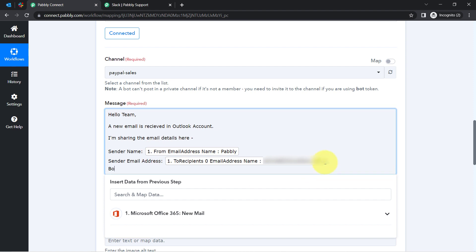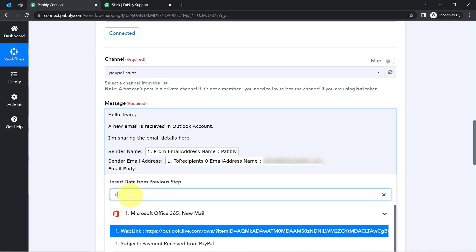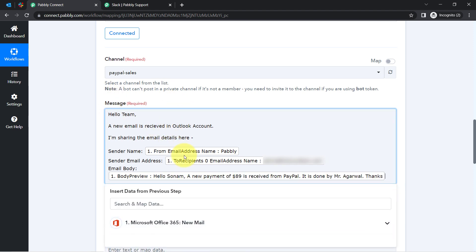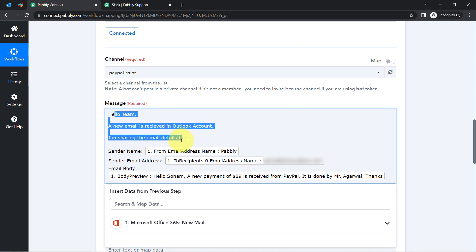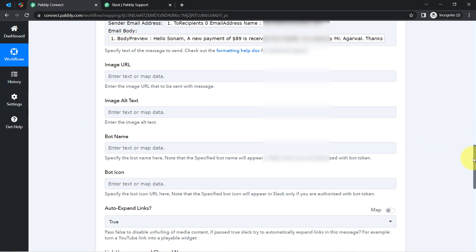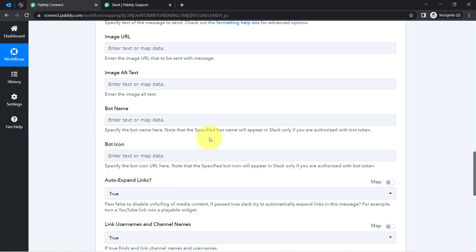I will also add the email body. Whatever details I am mapping here will be replaced automatically when this automation works in real time, while whatever details I provide manually will remain the same. This is the difference — and mapping plays a major role inside this automation.